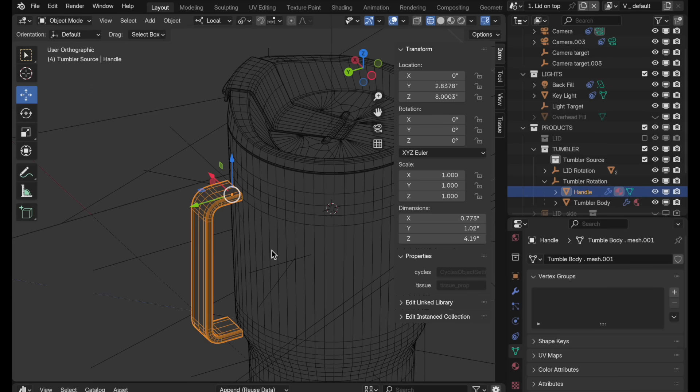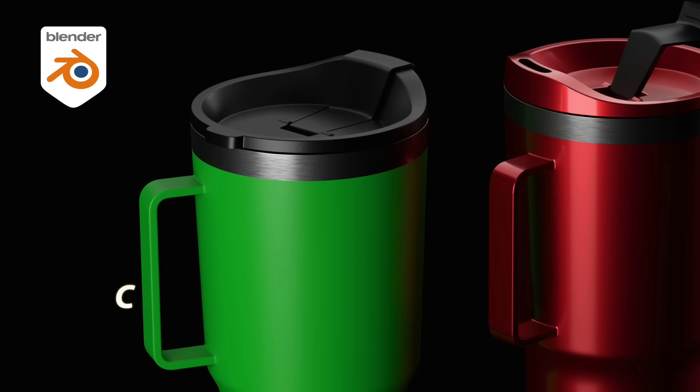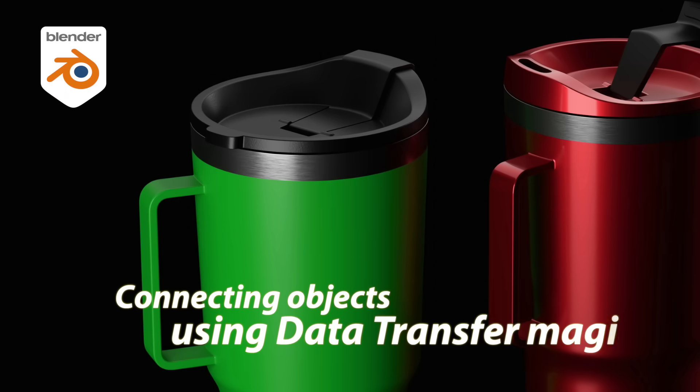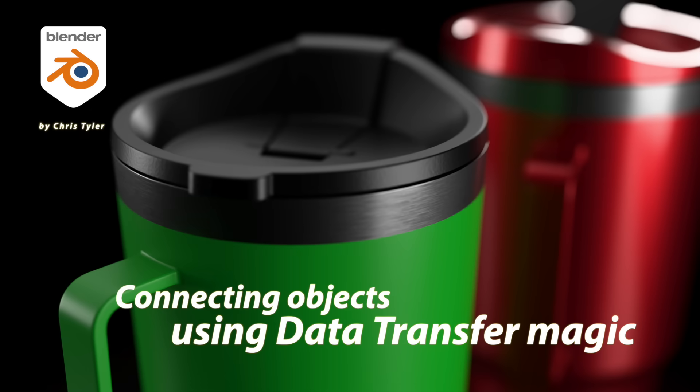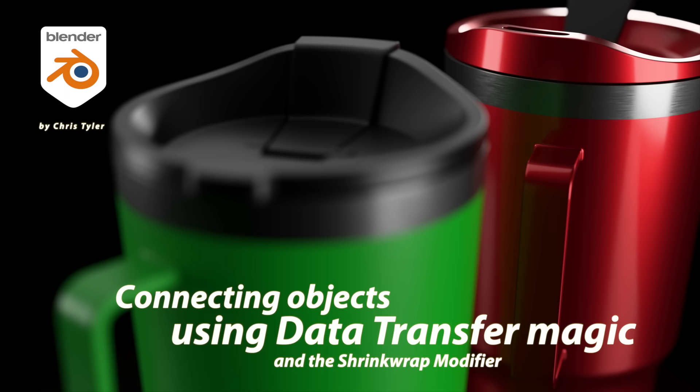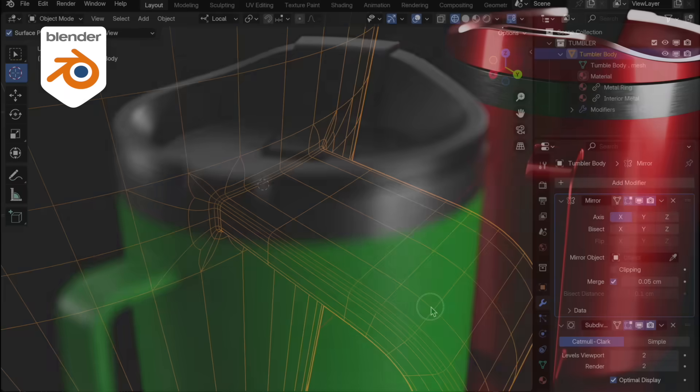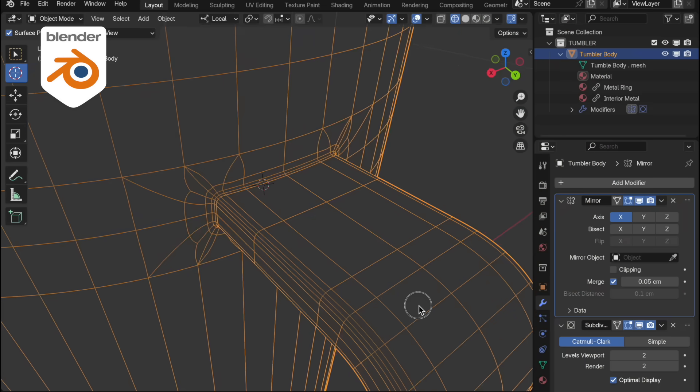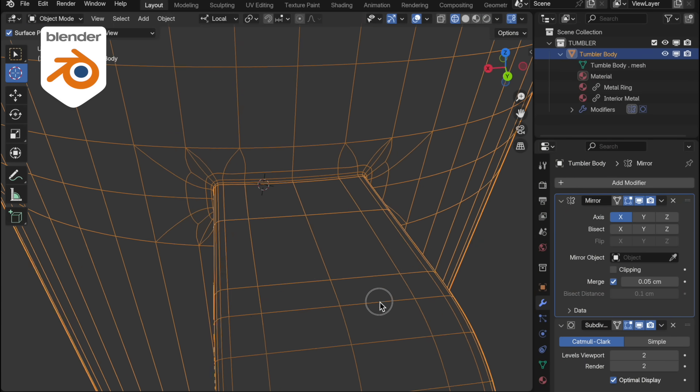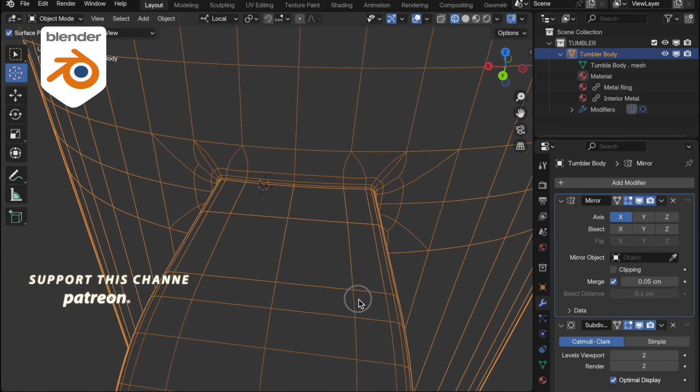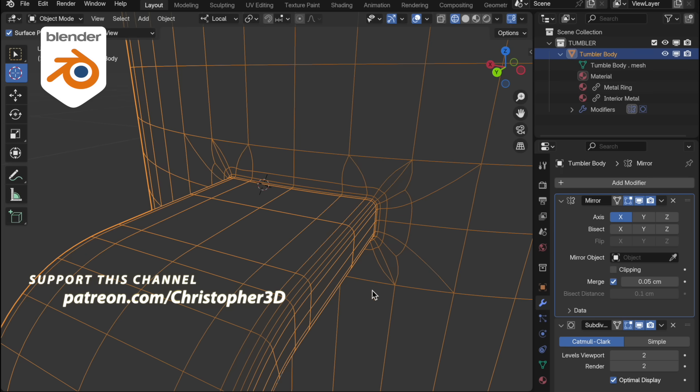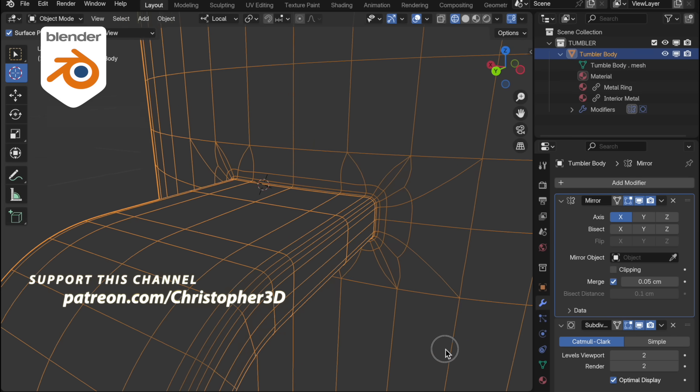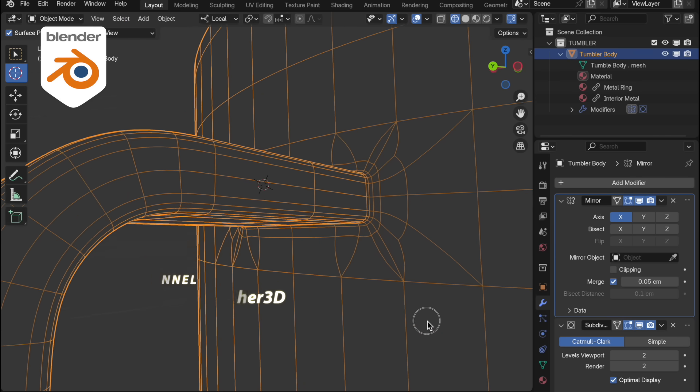I'm going to show you a very cool feature in Blender that will allow you to seamlessly connect the handle to the body of the tumbler. Normally if you wanted to produce a visual connection with a kind of transition blend between the two objects, you'd need to explicitly model this blend, which could be a bit tedious. By using the data transfer modifier, we can simplify the process.